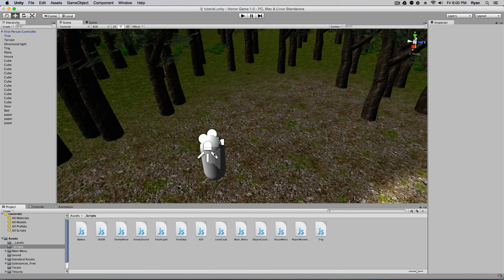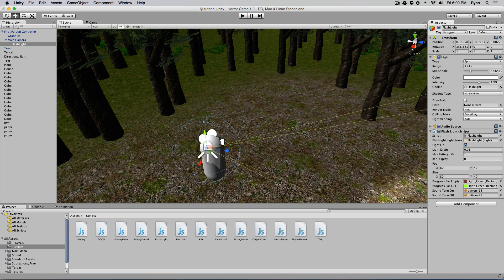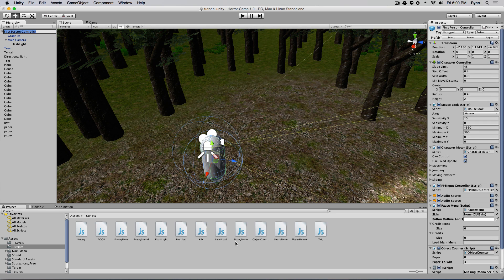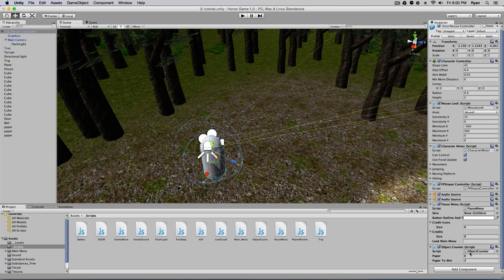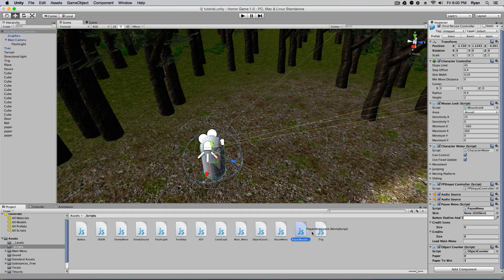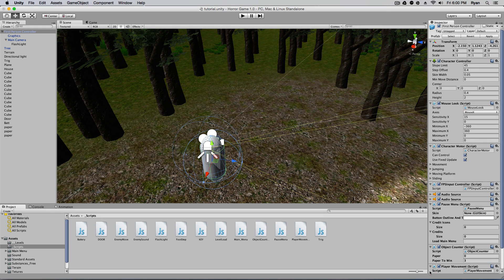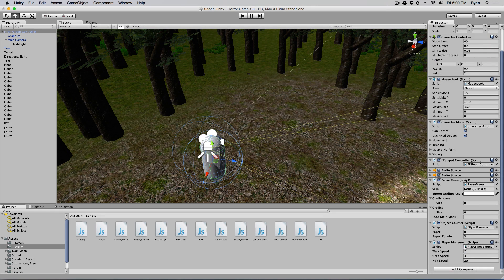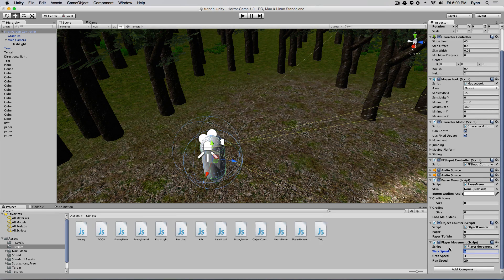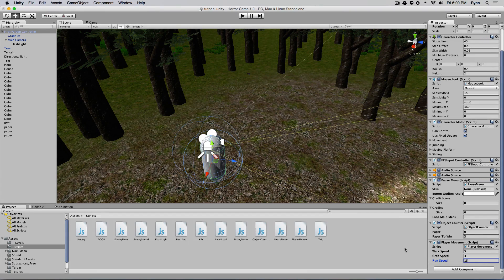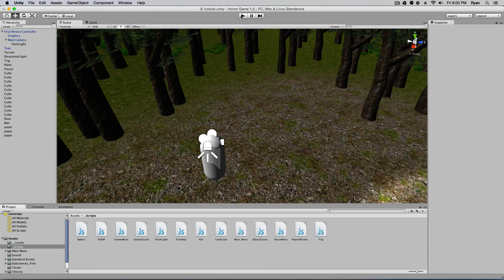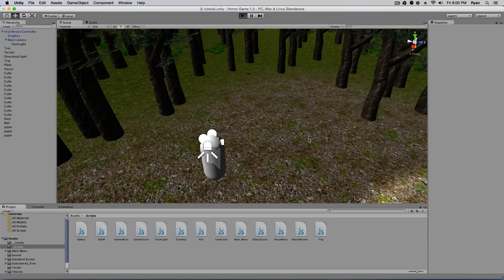I'm going to now select our first person controller and I'm going to drag. We can remove this script. I'm going to drag what we call player movement onto our character. I'm going to change the walking speed to five and the run speed to 15. All right. And let's hit play.